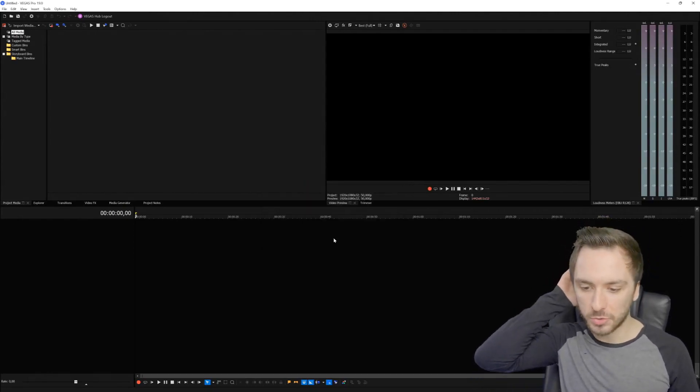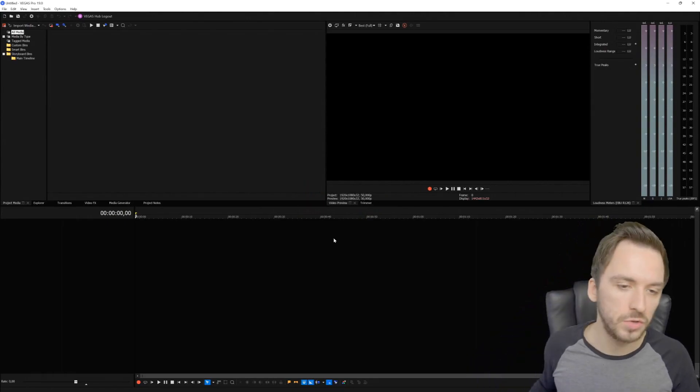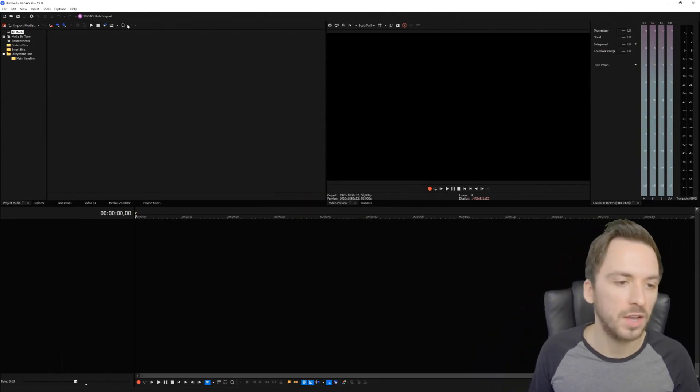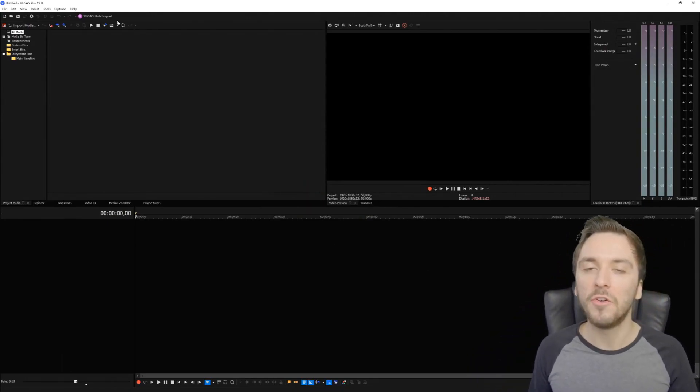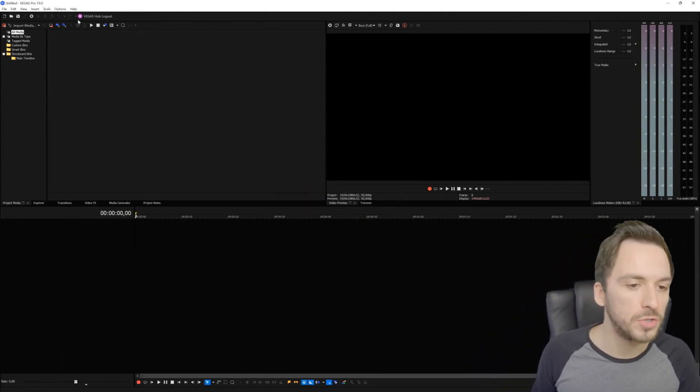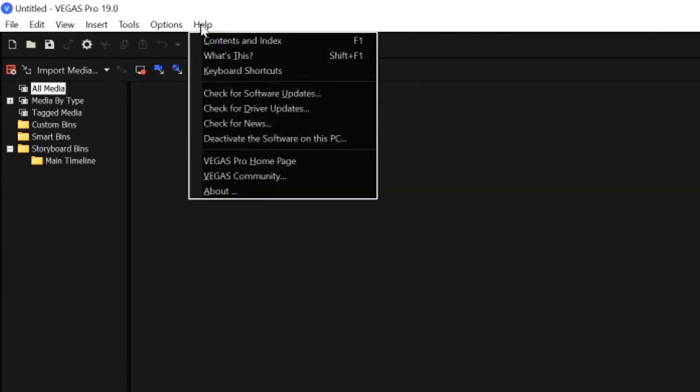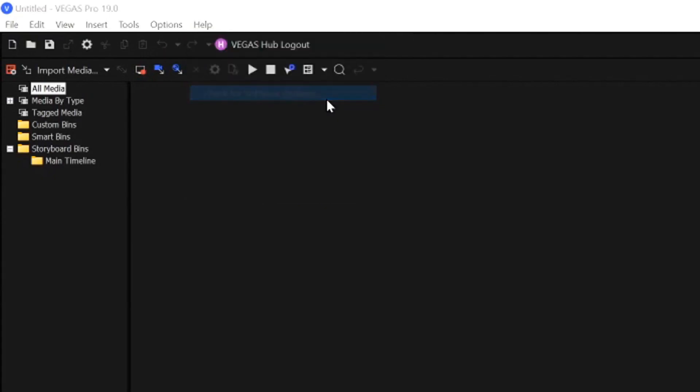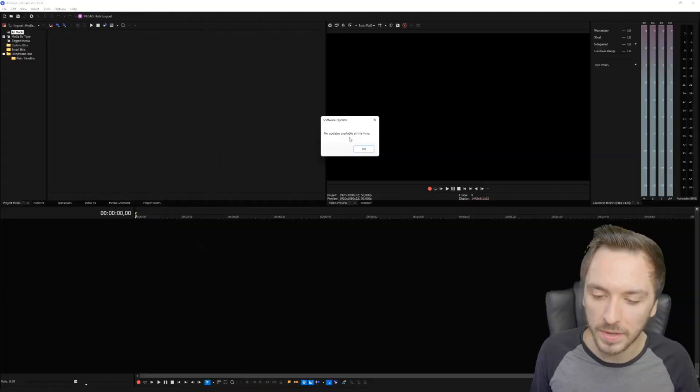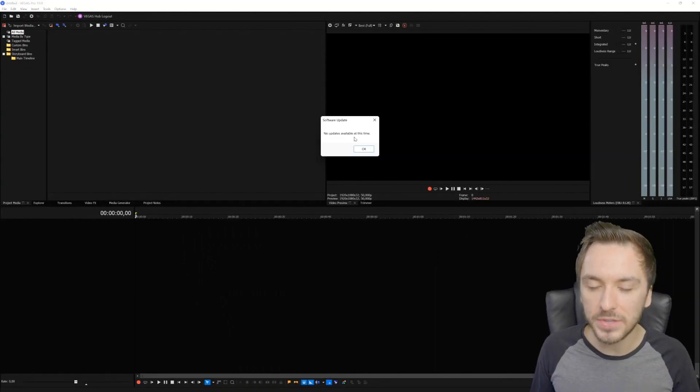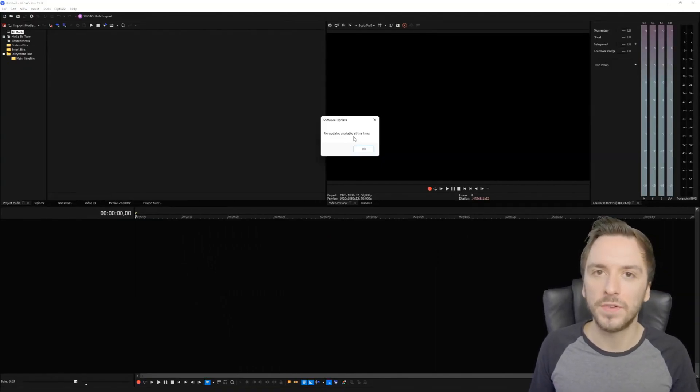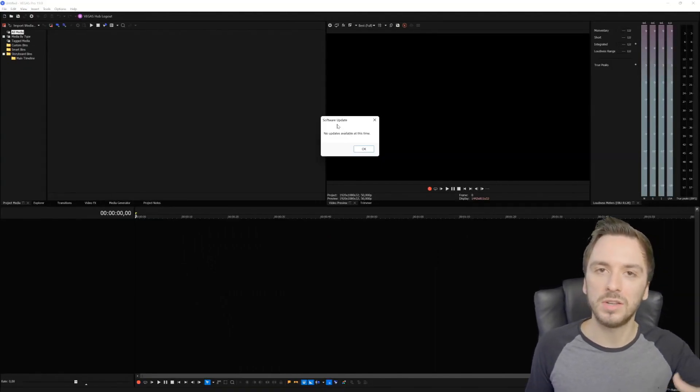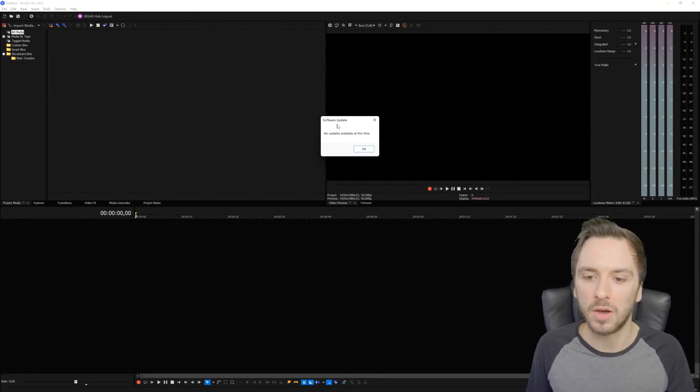Now that we've updated our drivers, it's very important to also check the software updates for Vegas Pro. How to do that is click on Help at the very top, then click on Check for Software Updates. I already have the latest build of Vegas Pro 19 so it says no updates available at this time, but if you have an outdated version you can download the build straight from the website to update that one as well.